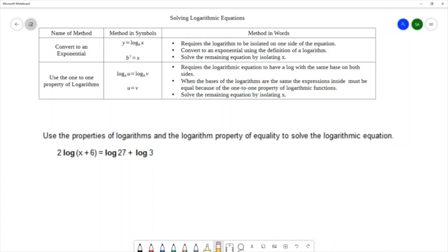However, we will still be able to solve this problem with the one-to-one property for logarithms — the property of equality — because we have properties of logarithms that allow us to condense to a single logarithm. Those properties are the product rule, the quotient rule, and the power rule.